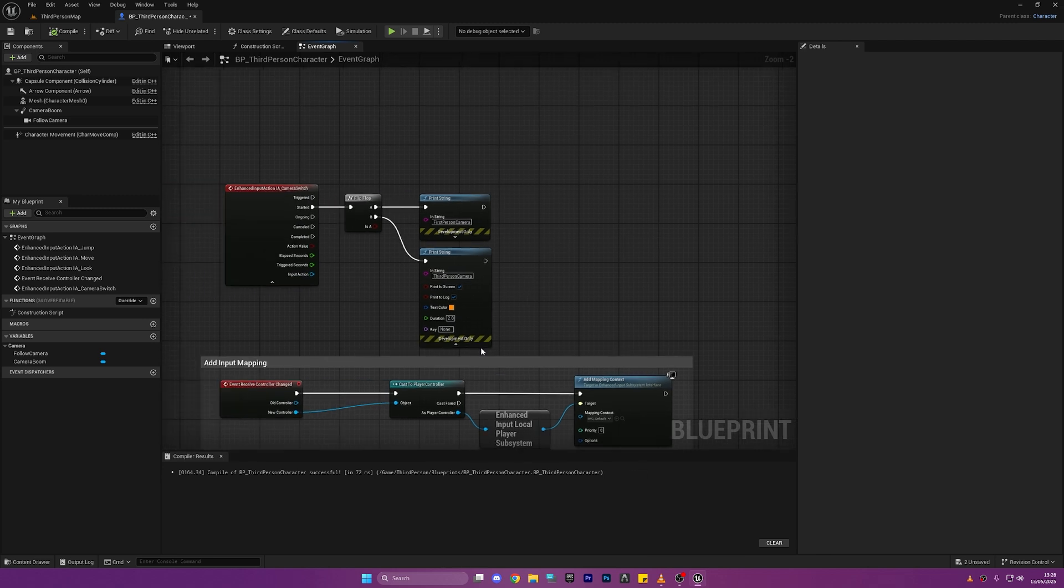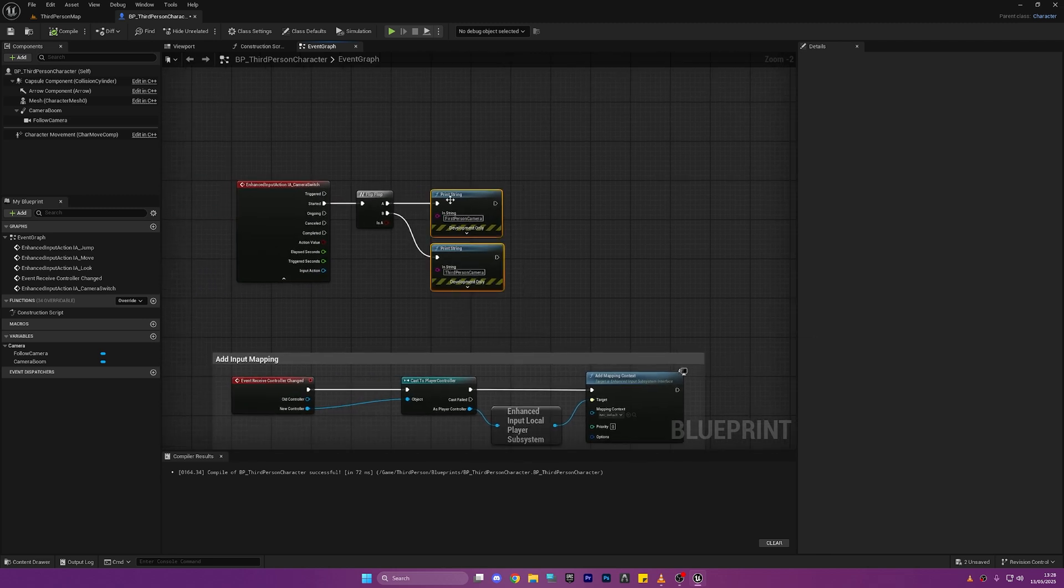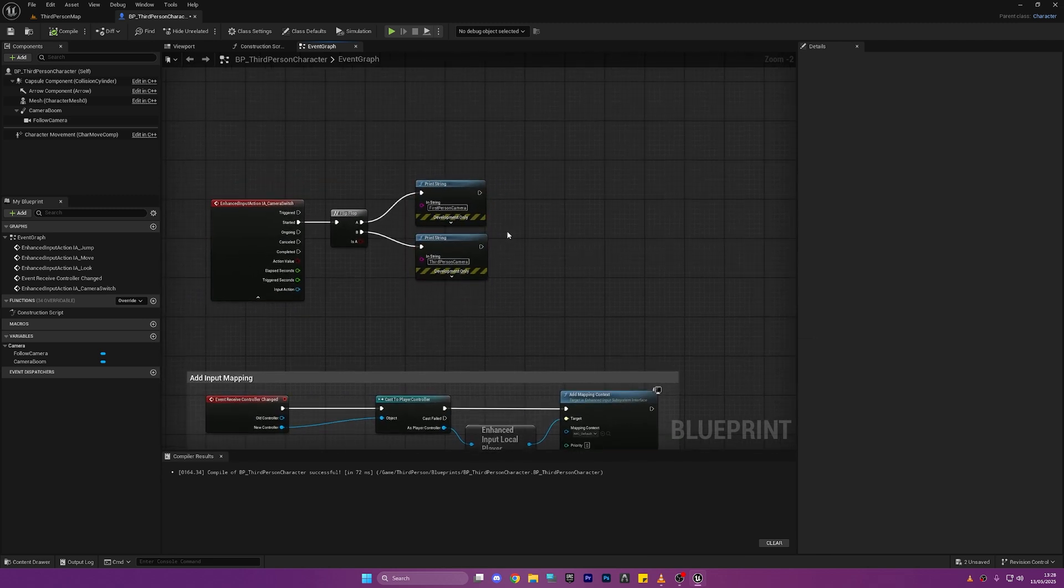So now this is where we're going to put our code but we actually don't need this so we can actually just unhook all this and move it out of the way.